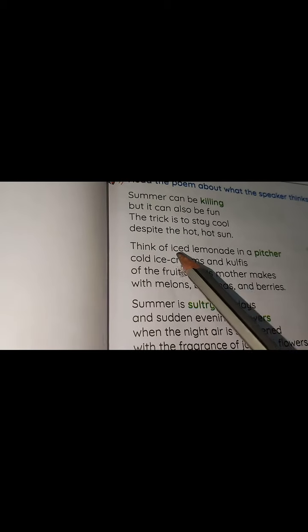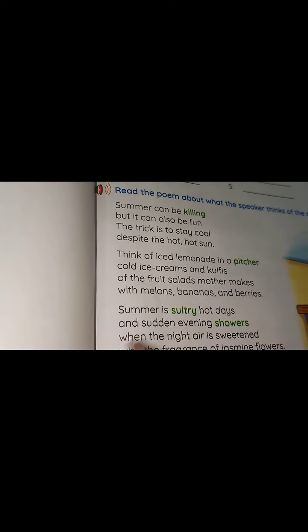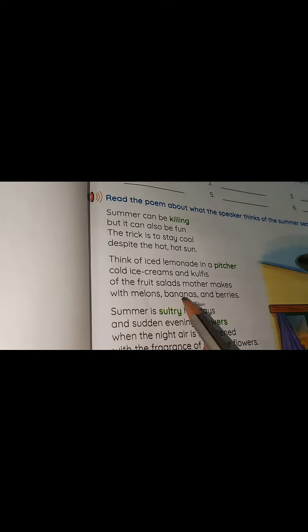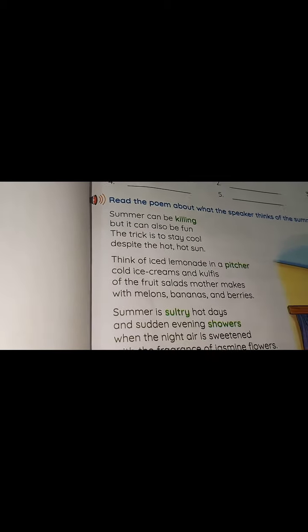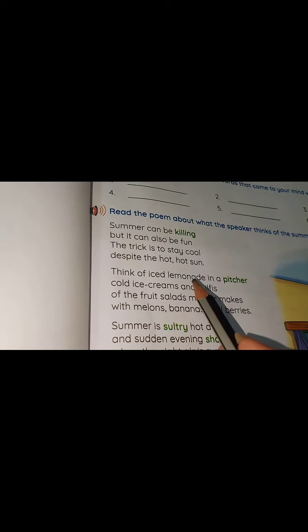'Think of iced lemonade in a pitcher, cold ice creams and kulfis, of the fruit salads mother makes with melons, bananas and berries.' If it is very hot in summer, think of lemonade made in a pitcher — pitcher means a jug, in which lemonade is made.